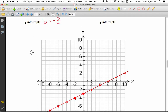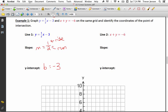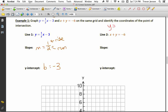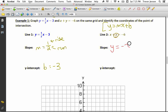To graph the other line, there's one extra step. The equation x plus y equals negative 6 is not in slope y-intercept form. I have two options: rearrange it to y equals mx plus b, or find the x and y intercepts. I'll rearrange it. Moving the x to the other side, y equals negative x minus 6. This is now in the form y equals mx plus b.